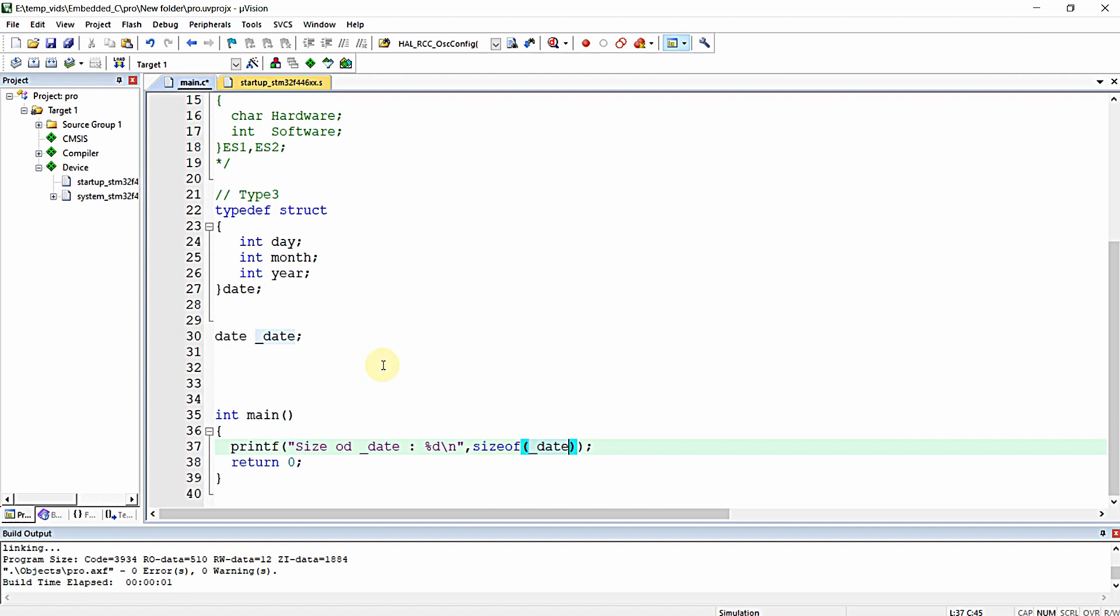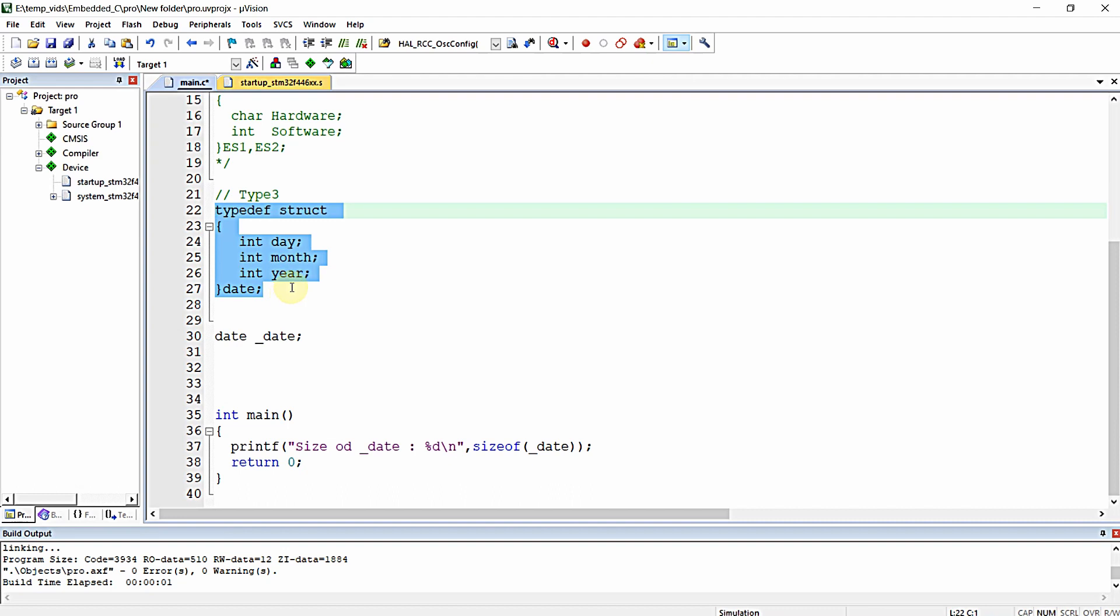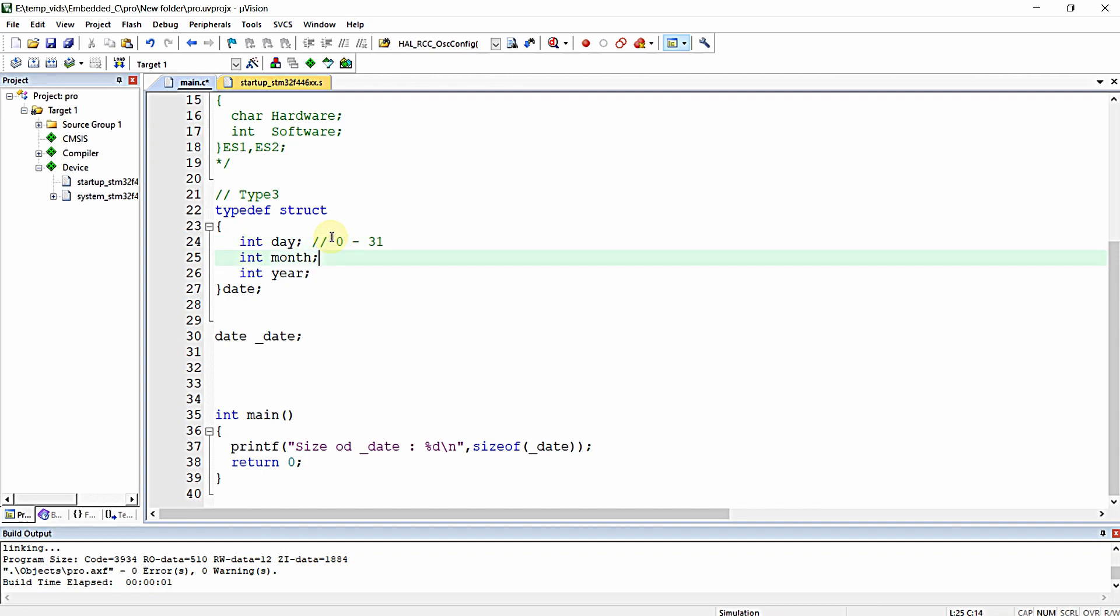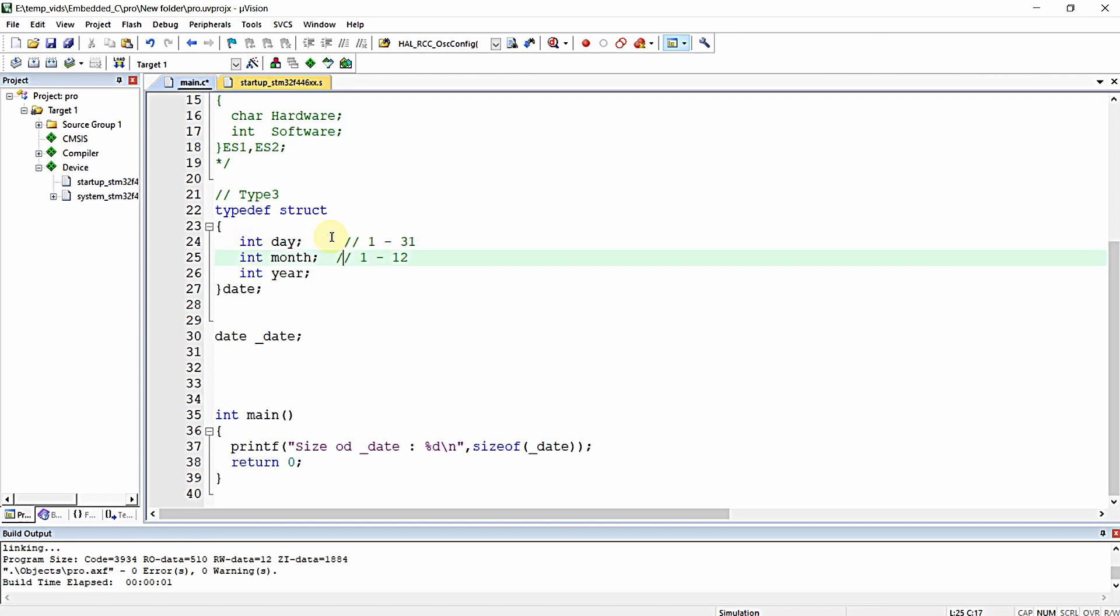Now you can see this is a simple structure with three elements of the same type - all are int. The day will hold values from 1 to 31, and the month will hold values from 1 to 12.